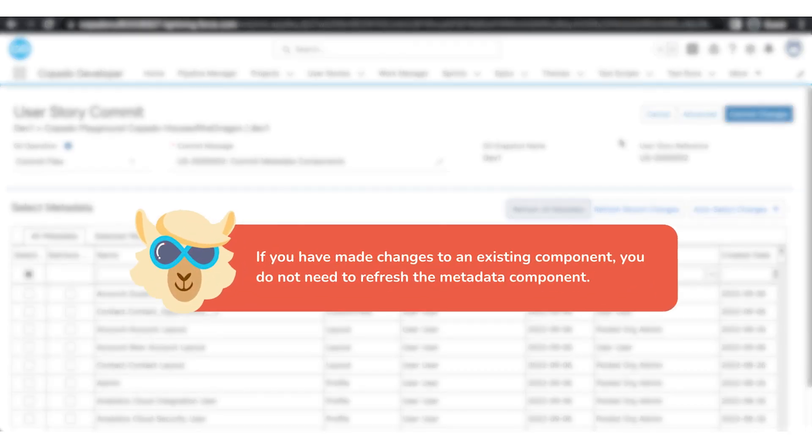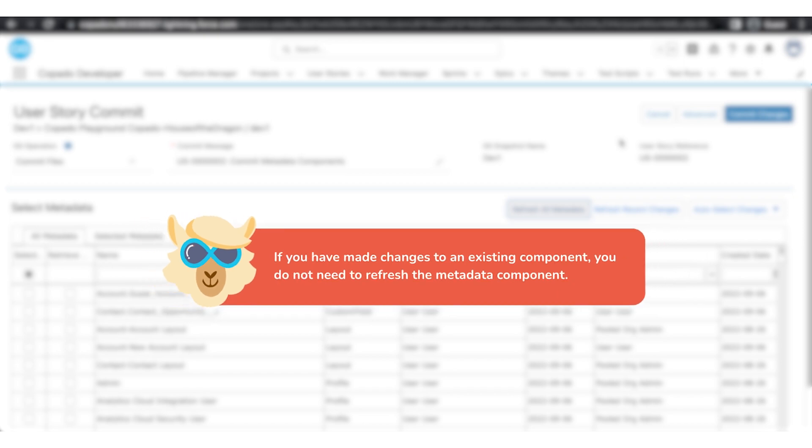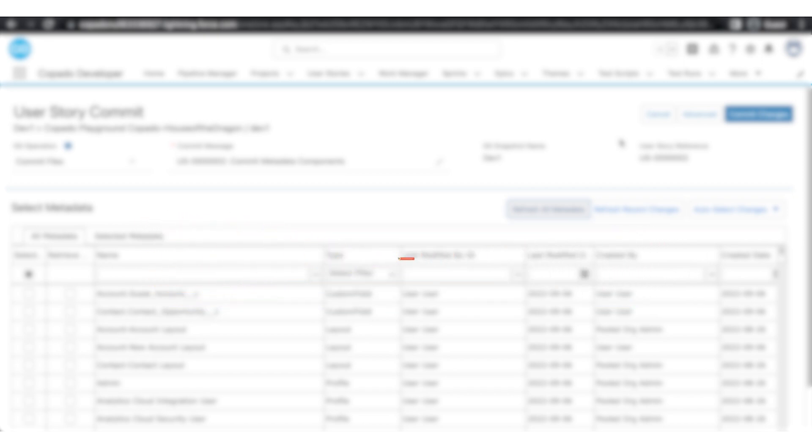If you have made changes to an existing component, you do not need to refresh the metadata component.